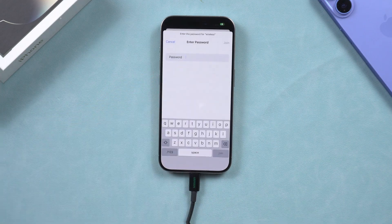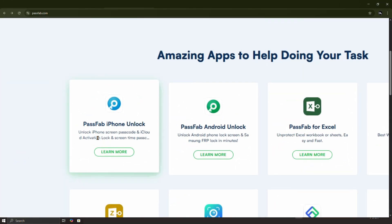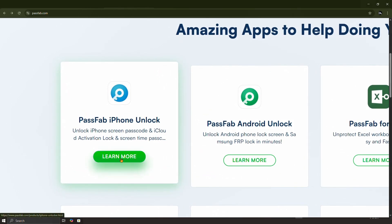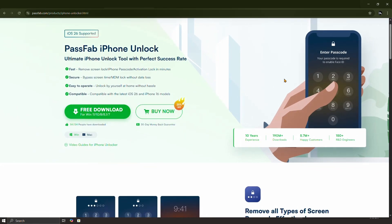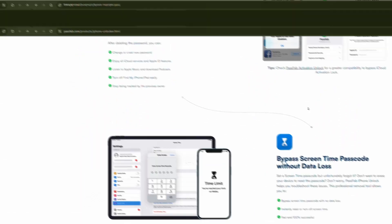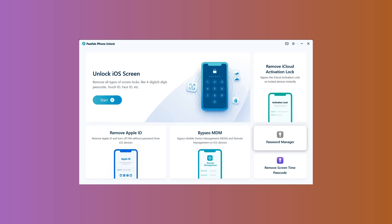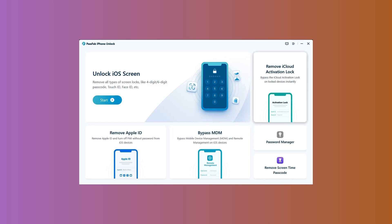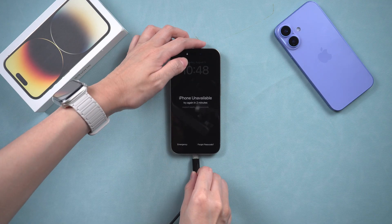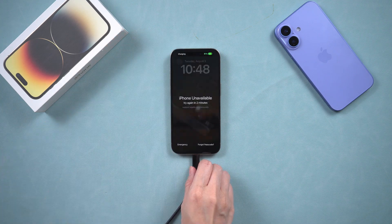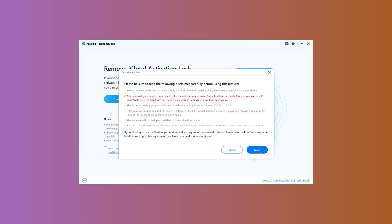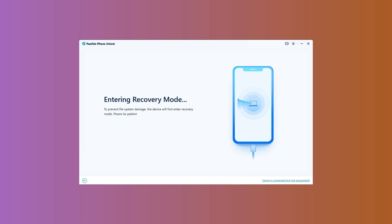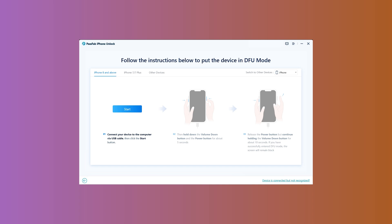The second method is even easier. You can use a tool called PassFab iPhone Unlock to bypass the iCloud activation lock completely. Just download the software using the links in the video description below. Begin by opening the PassFab iPhone Unlock tool on your computer, where you'll see several options on the screen. Click on Remove iCloud Activation Lock. Next, connect your iPhone to the computer using a USB cable. As soon as the device is detected, select Start. The software will place the iPhone into recovery mode, and then you'll be guided to switch it into DFU mode.